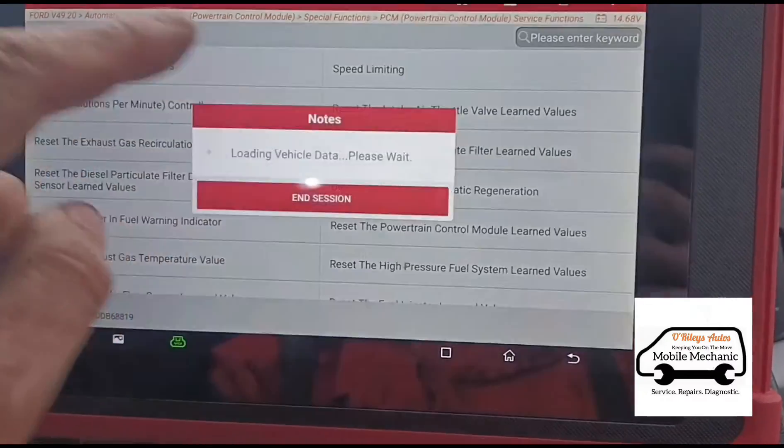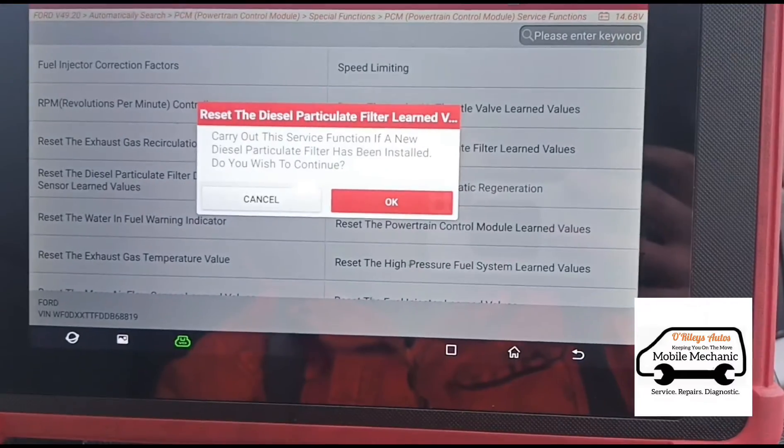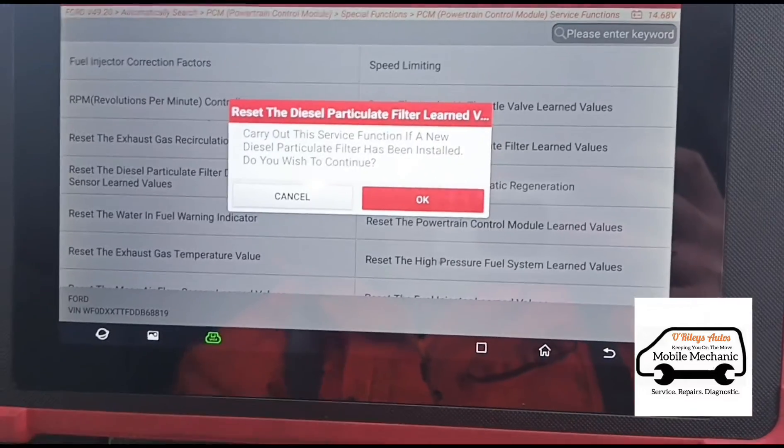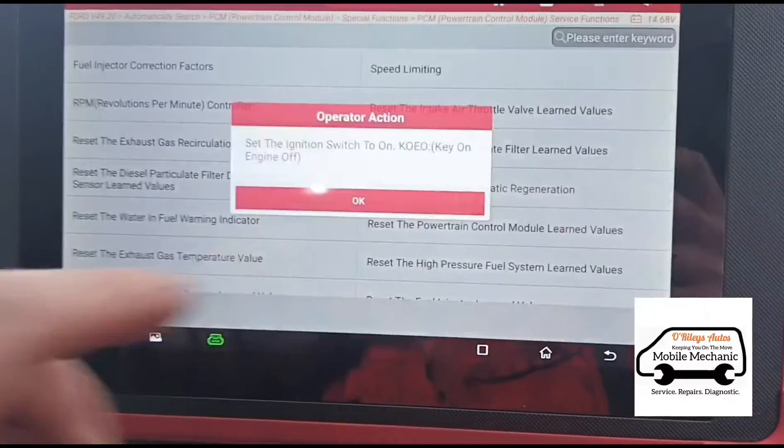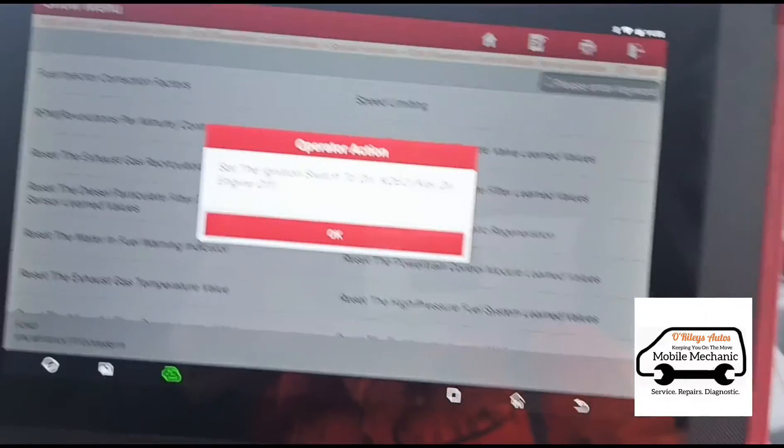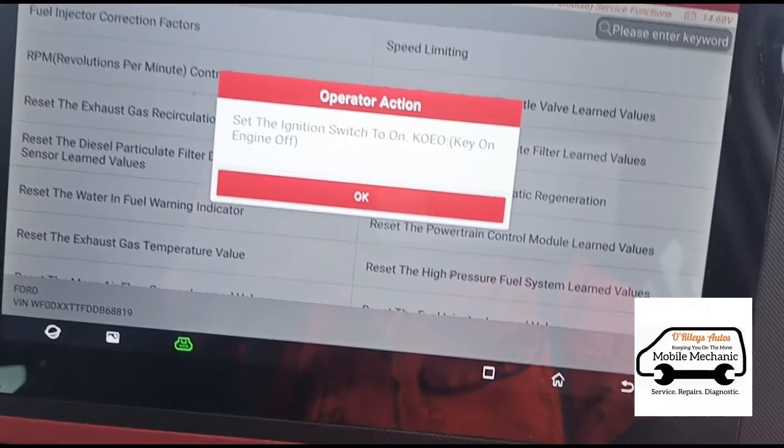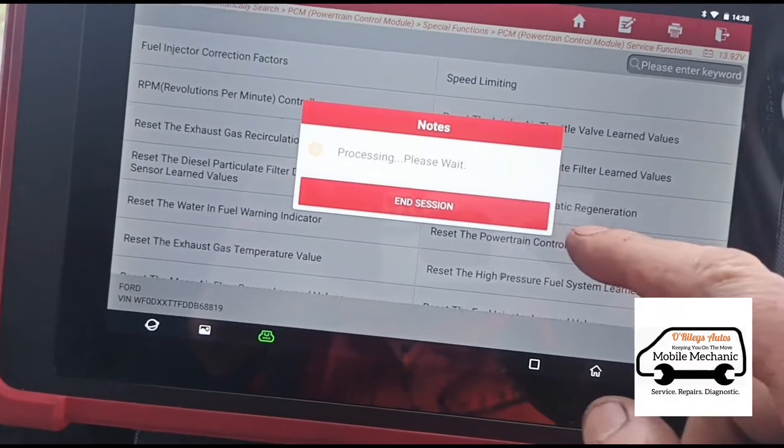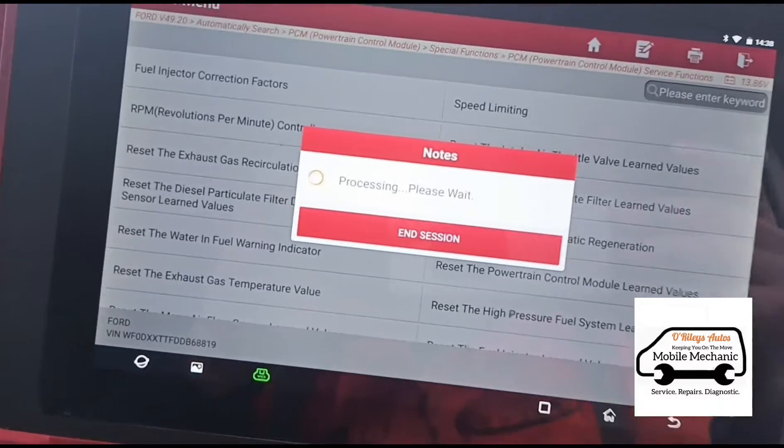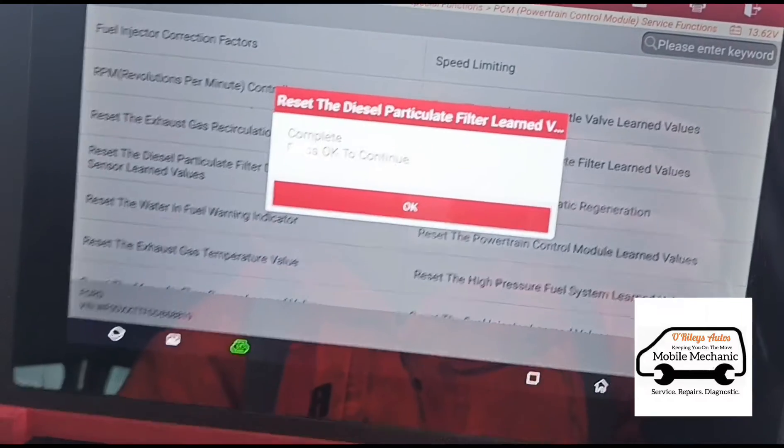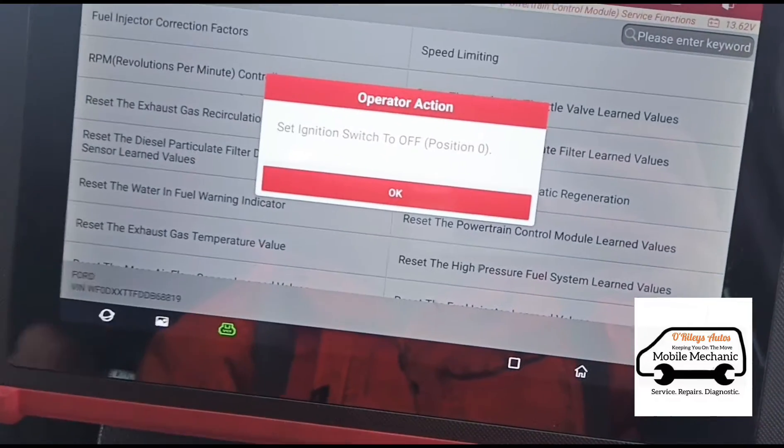So just turn the engine off and ignition on, and now that's complete. Switch the ignition off.